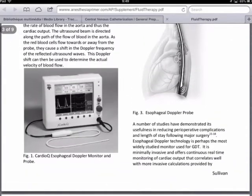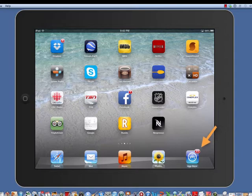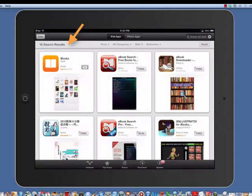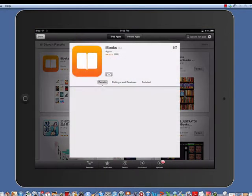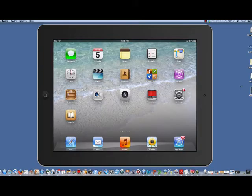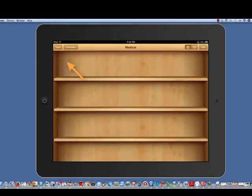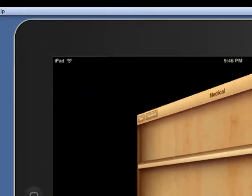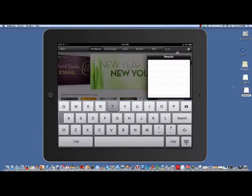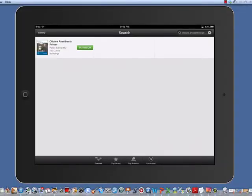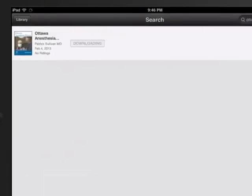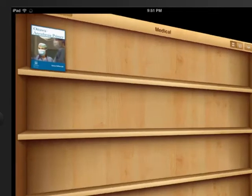To obtain the iBook Primer, you'll need to download the free Apple iBook application if you don't already have it. Open the application, go to the store, and search Ottawa Anesthesia Primer to obtain your copy. The primer is also available in print as well as a Kindle book. Check us out at anesthesiaprimer.com